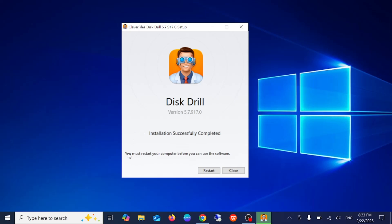Now it is asking to restart your system, so you need to just restart your system.